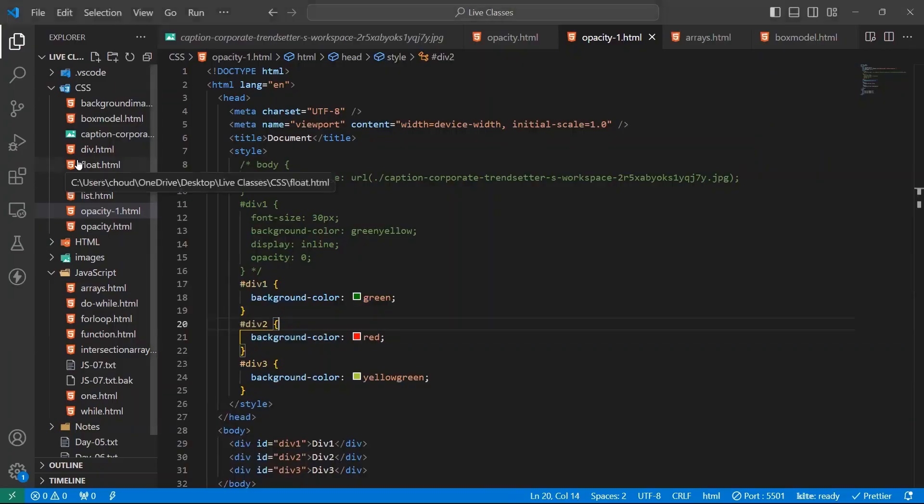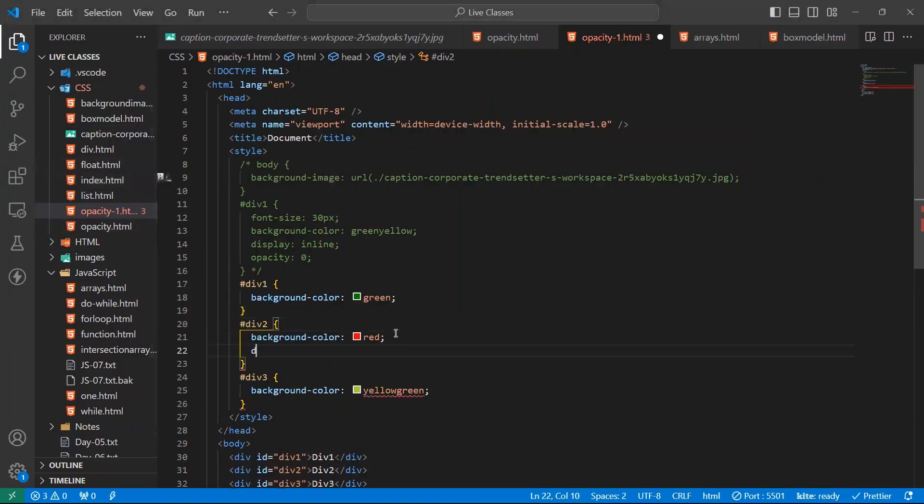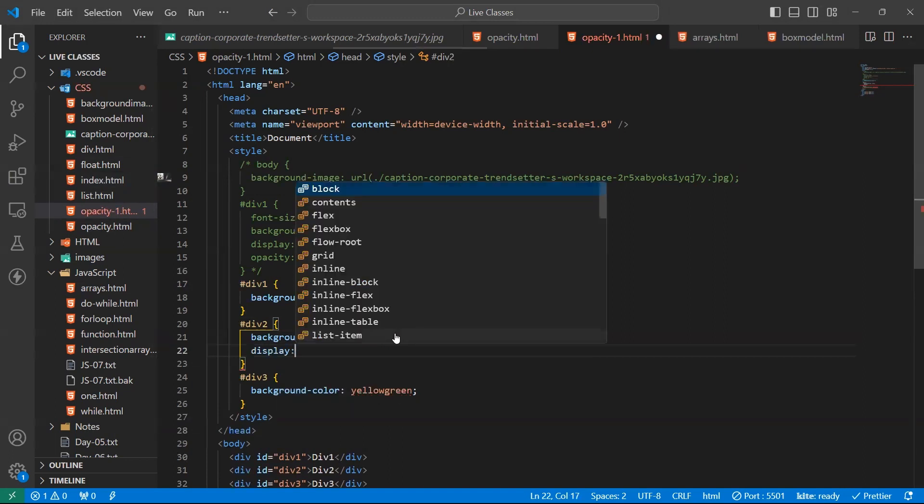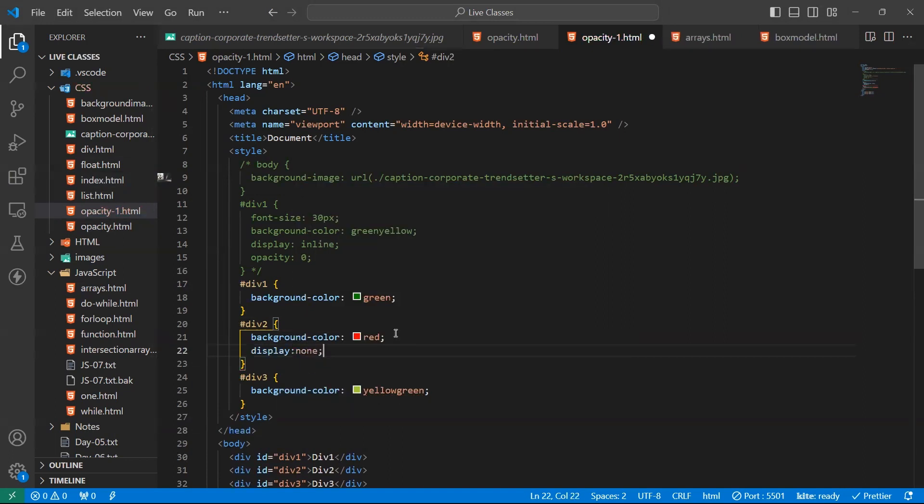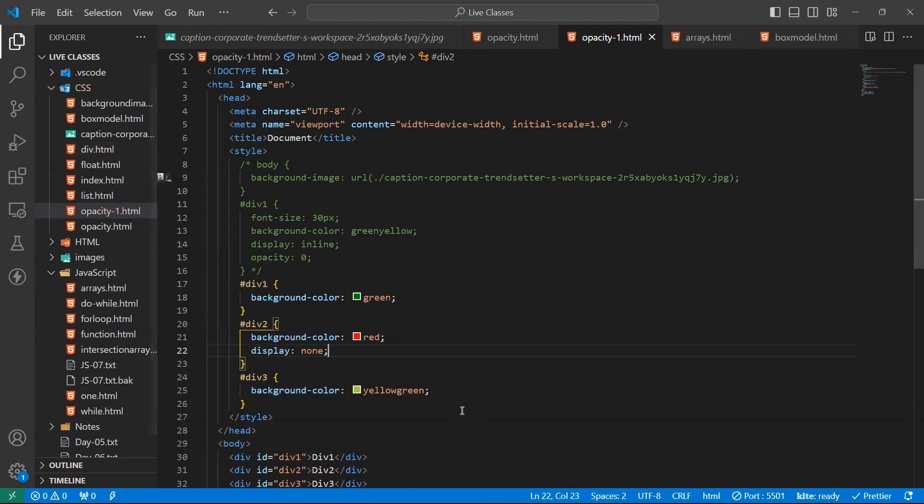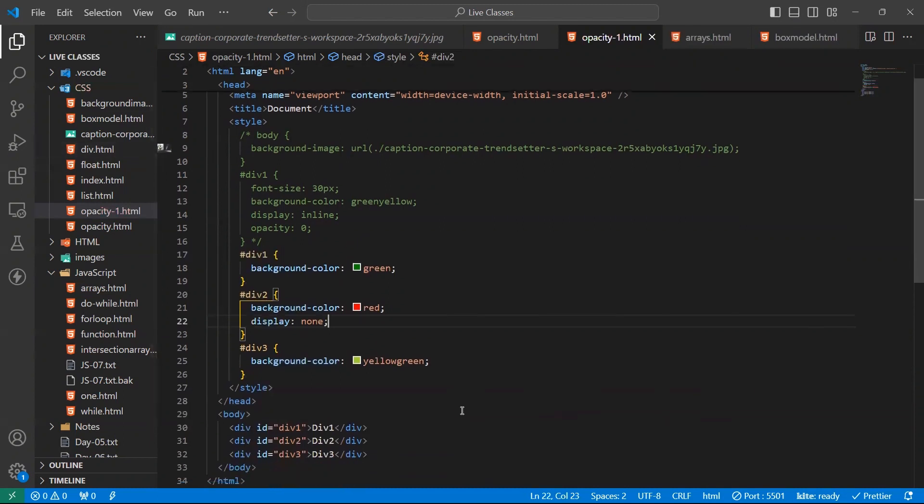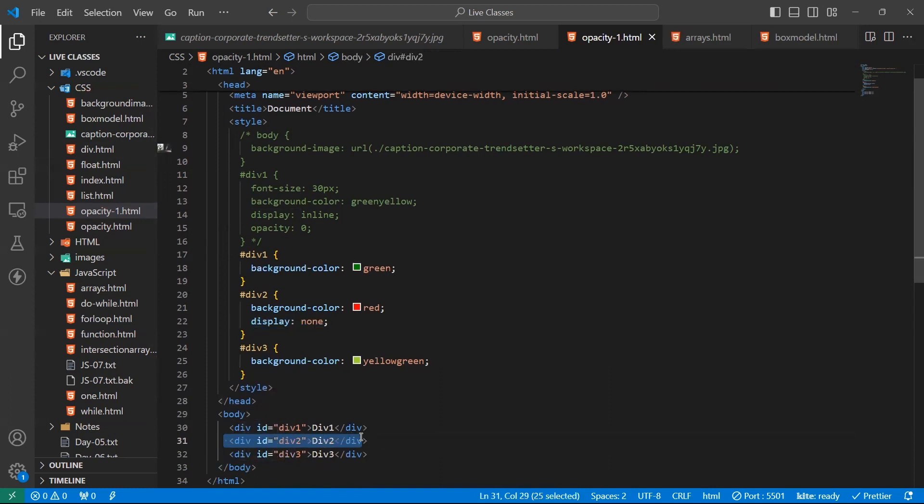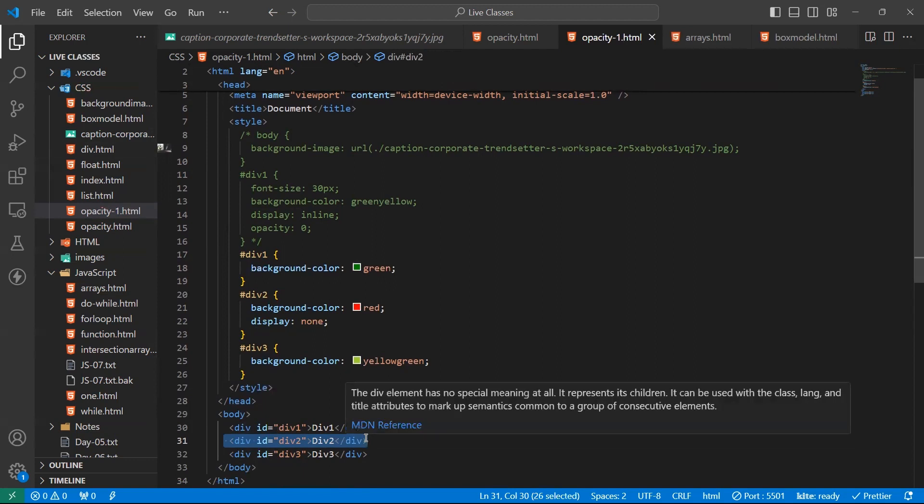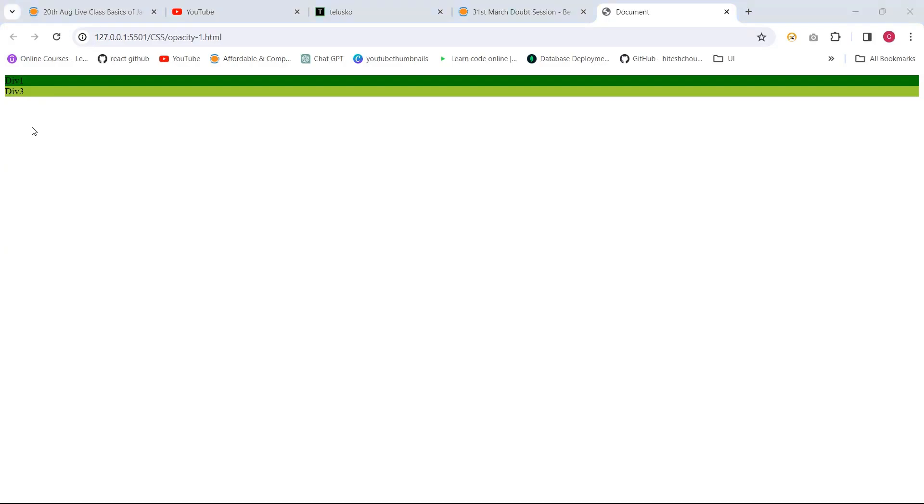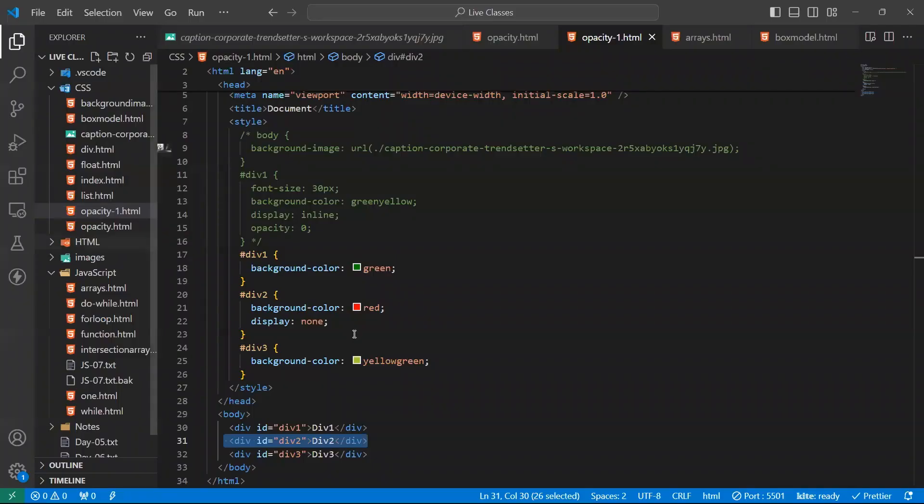Now I'm applying display none. None for this dev2. Dev, id, dev2. See, it hides the element. It hides the element. Dev1, dev2 is hidden.